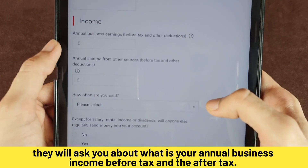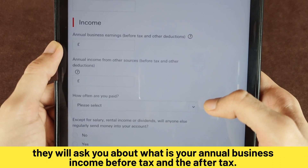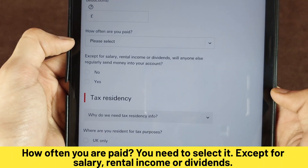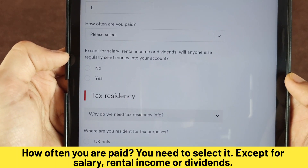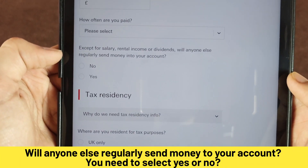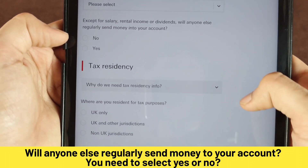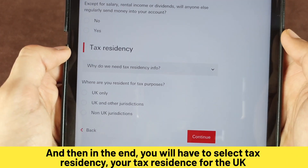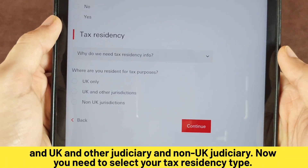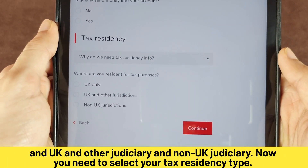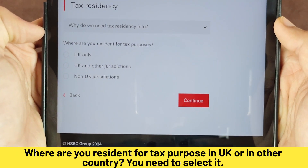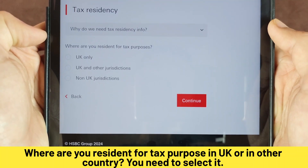They will then ask for your annual business income before and after tax, and how often you are paid. They also ask whether, except for salary, rental income, or dividends, anyone else will regularly send money into your account — select yes or no. Finally in this section, select your tax residency: UK or other country, and whether it is a UK or non-UK jurisdiction. Select where you are resident for tax purposes and click Continue.